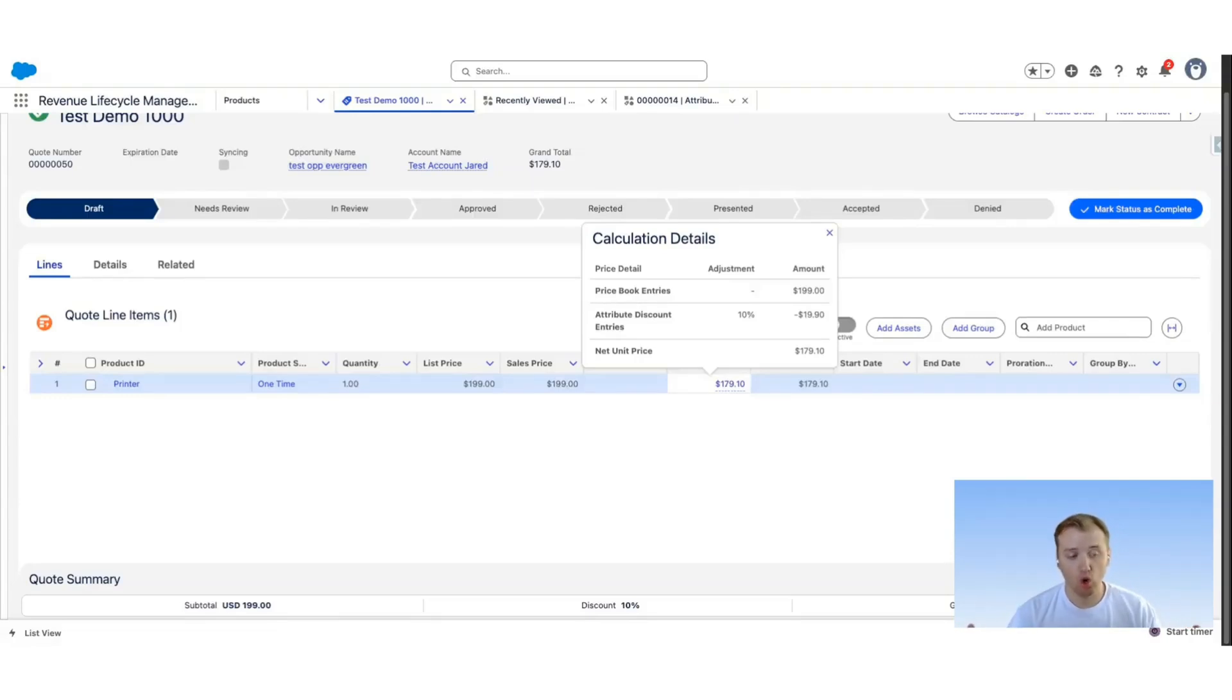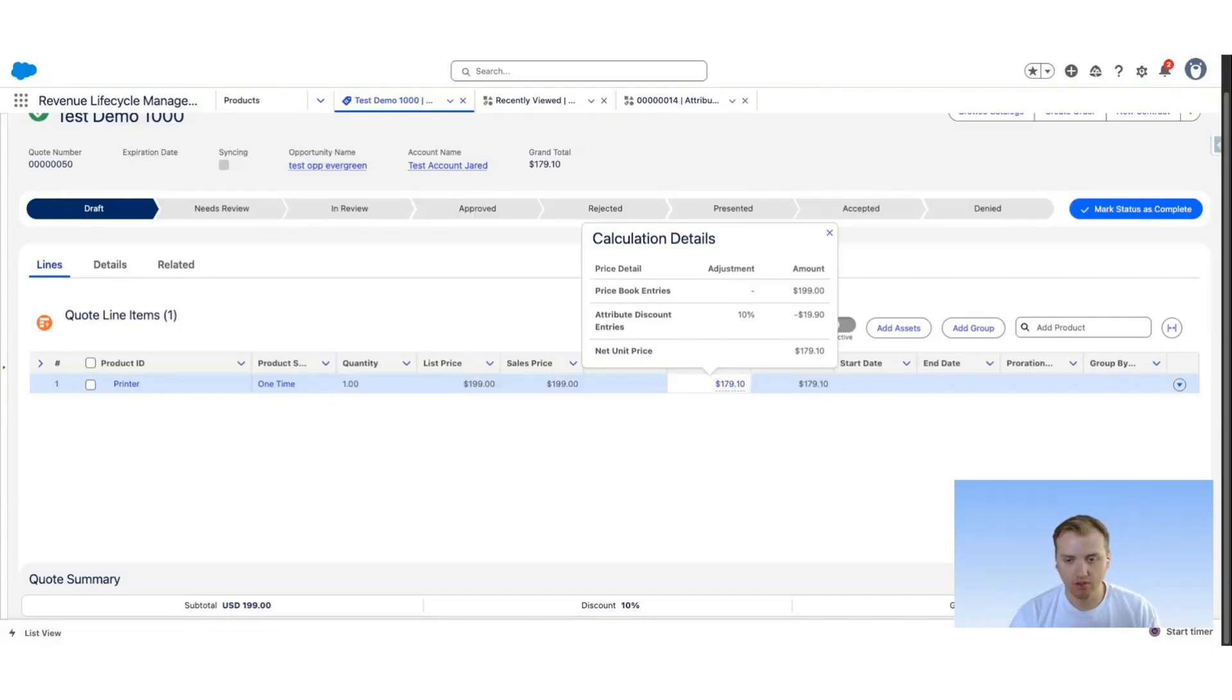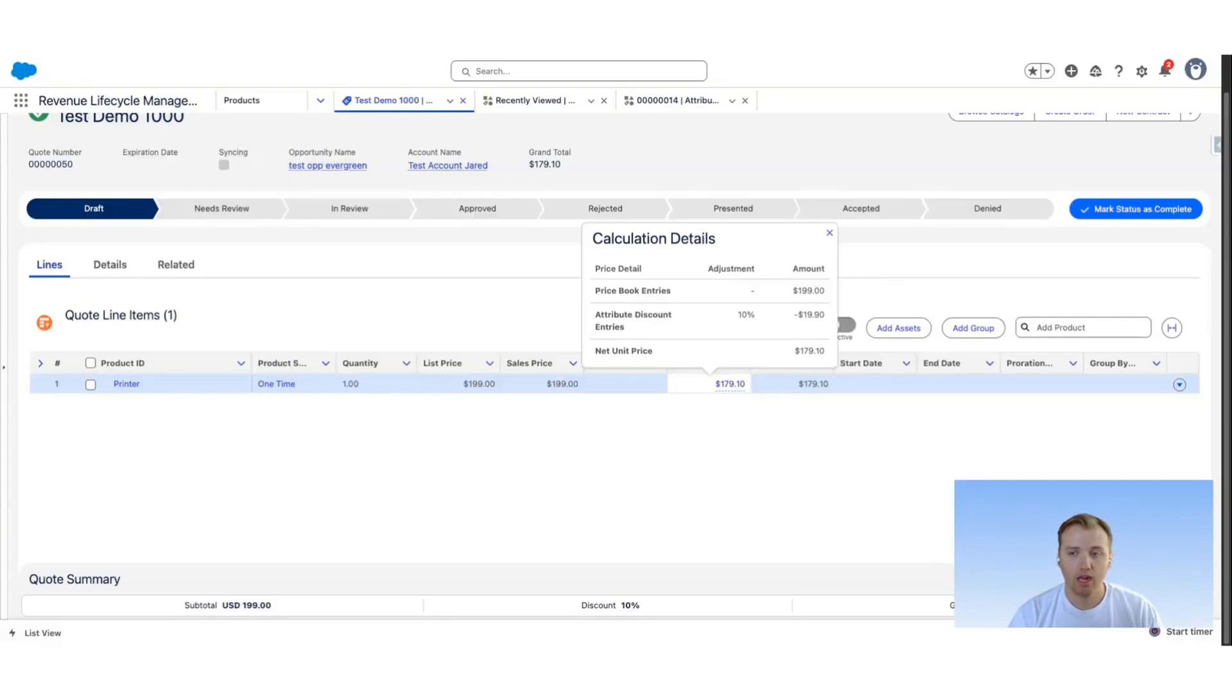Again, this can be applied as an amount or an override value. This makes it easy to have specific values or specific attributes on the products set specific pricing for the customer.